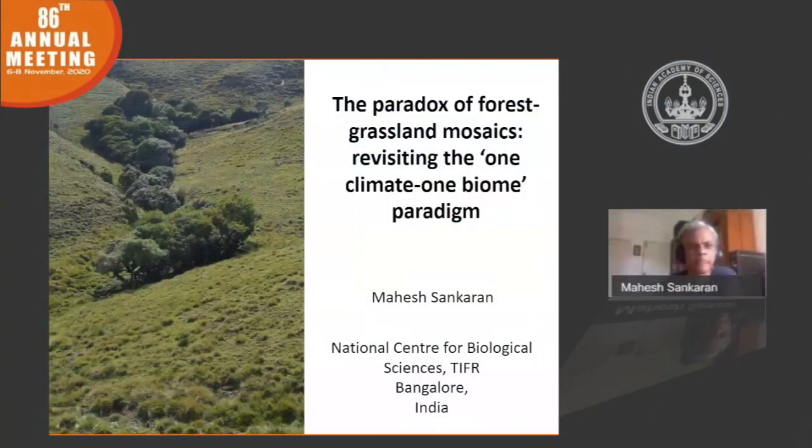Thanks, Rene, for that introduction, and it's a pleasure to be here to be able to talk to you. What I'd like to talk about today is some of the work that we've been carrying out in our lab over the last few years, looking at the paradox of forest grassland mosaics — revisiting the one climate, one biome paradigm.